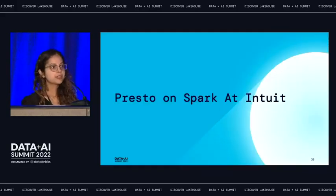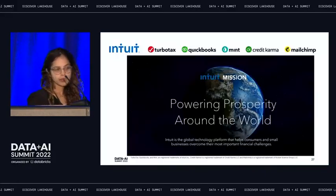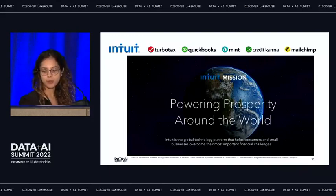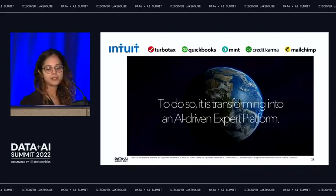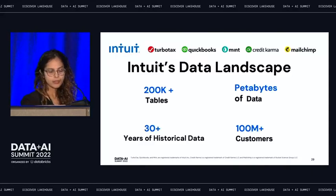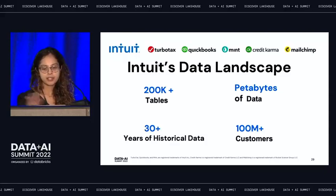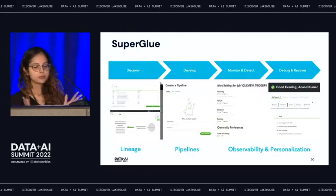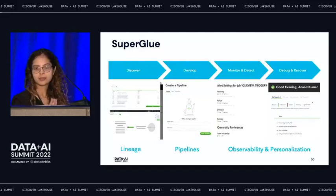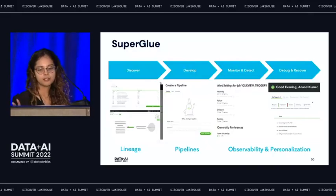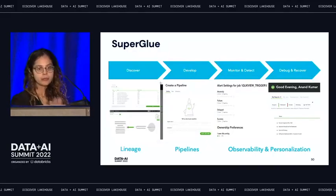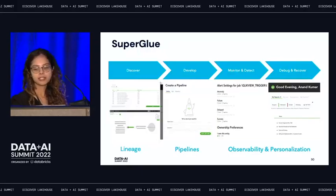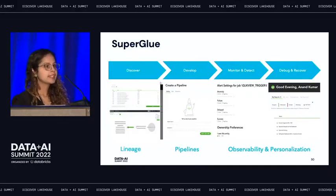Now let's look at Presto on Spark implementation at Intuit. Intuit's mission is powering prosperity around the world, and to do so we are transforming into an AI-driven expert platform. Intuit's data landscape includes around 200,000 tables, petabytes of data produced over 30 years, and we serve 100 million customers. Superglue is a homegrown tool built at Intuit that helps users build, manage, and monitor data pipelines. It was built to democratize data for analysts and data scientists, minimizing time spent developing and debugging pipelines and maximizing time spent on building insights and AI/ML.